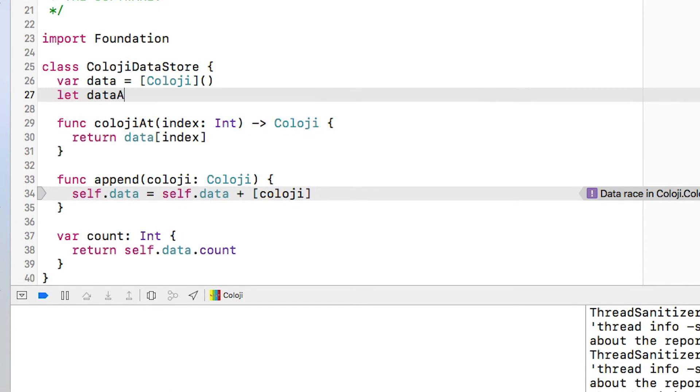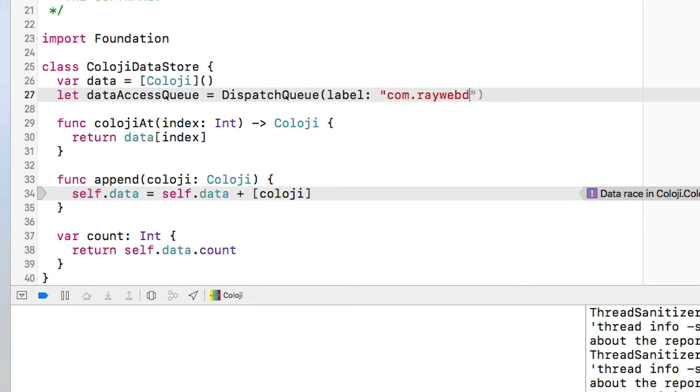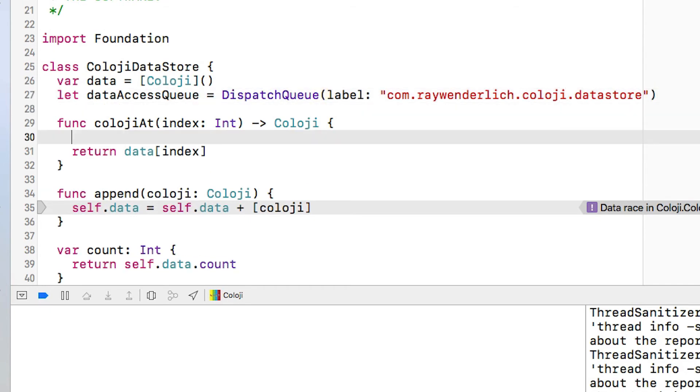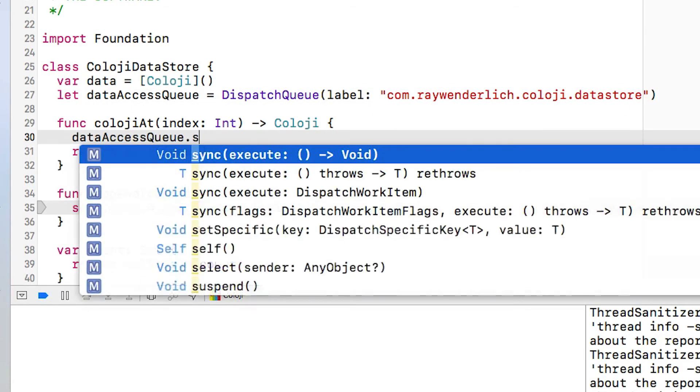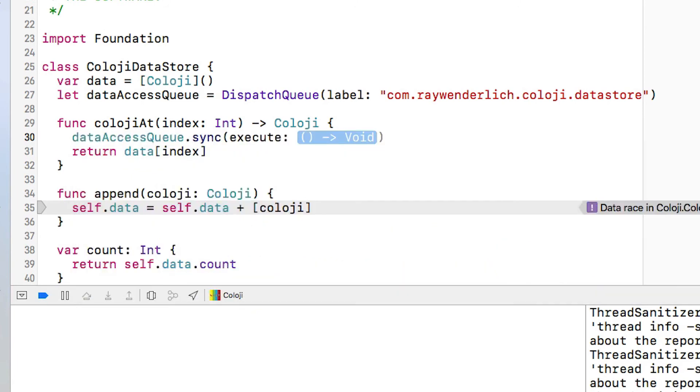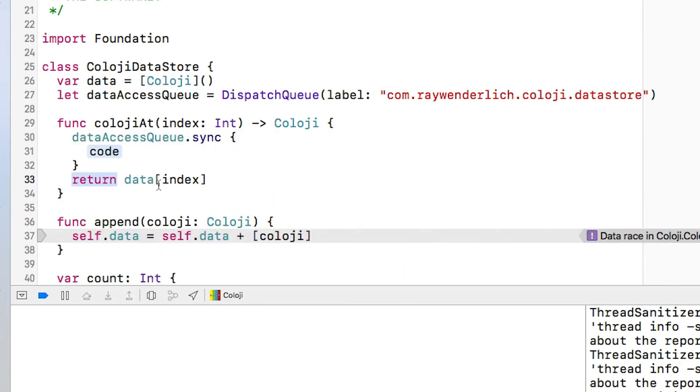I'm going to add a data access queue to the cology data store class and this is just a dispatch queue. I'm going to label it comm.raywenderlich.cology.datastore. I'm going to use that for all of the operations for updating that data array.